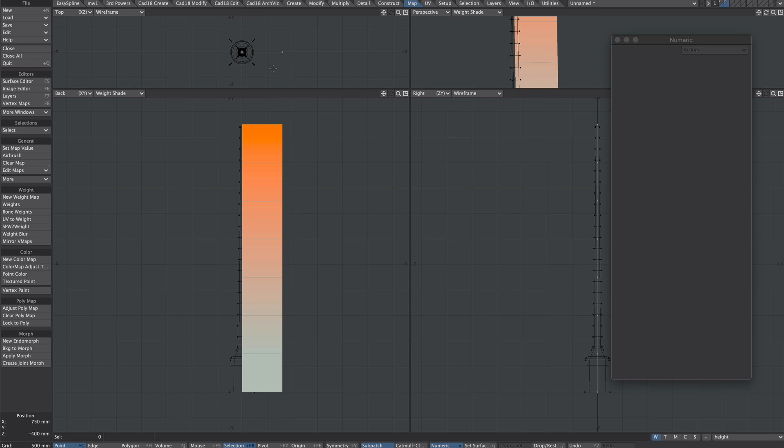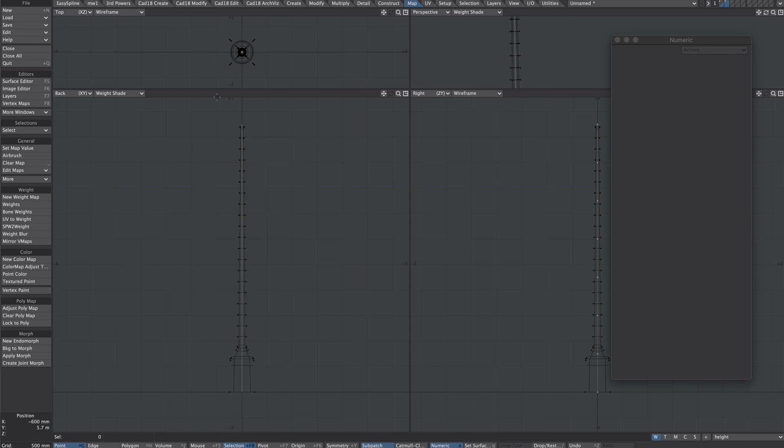The final step to make is to turn it into a two-point polychain. So let's select that row of points and just delete. So we now have a two-point polychain in layer two.